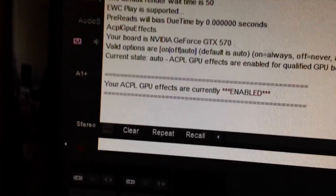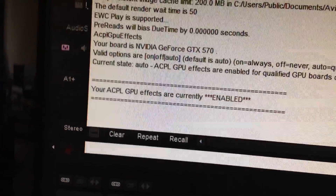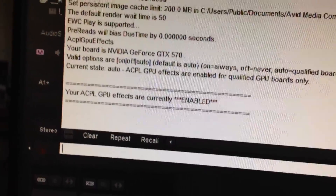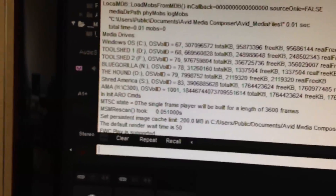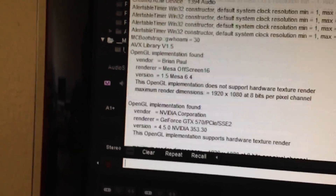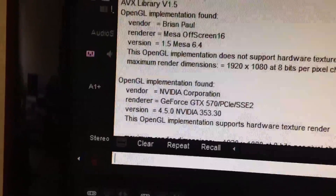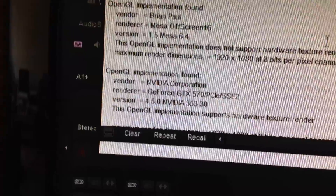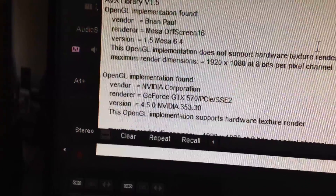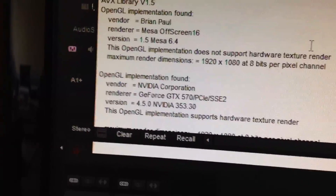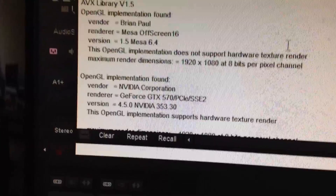I hit enter and there it is: 'acpl gpu effects are currently enabled.' If I scroll up you can see I have the NVIDIA GTX 570 running the latest drivers and I'm good to go.